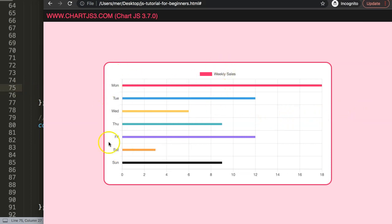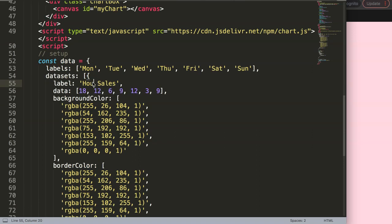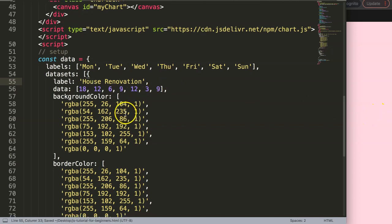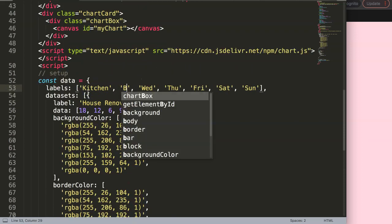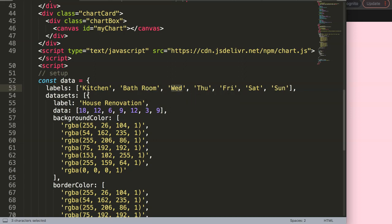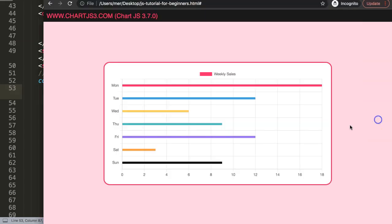Now I want to give this some proper matching names. Let's call the project 'House Renovation'. Then we have the kitchen, the bathroom, the toilet or plumbing, the patio, the garden, and so on. Save and refresh — now we have all of these labels here.